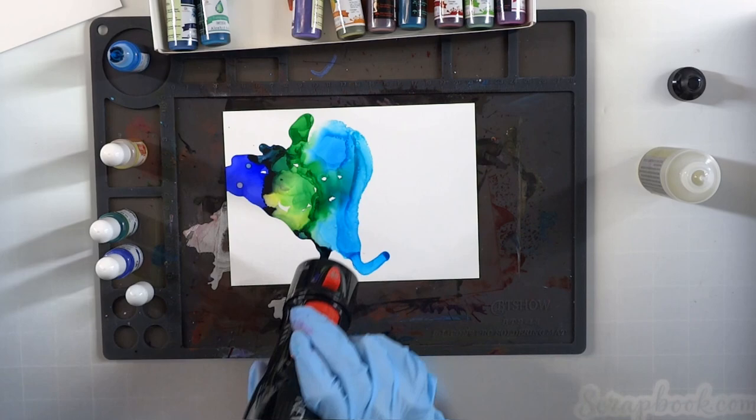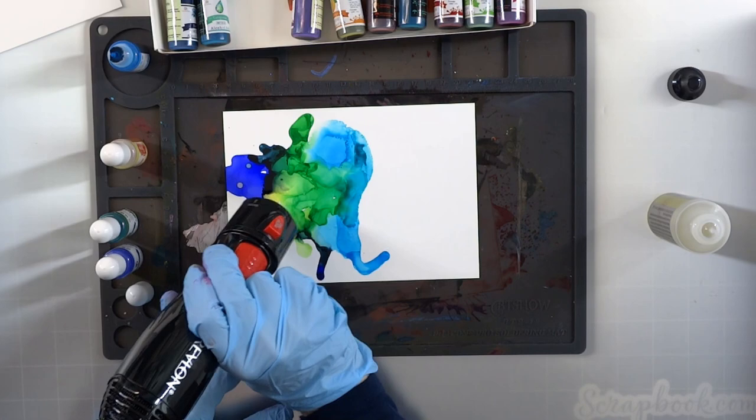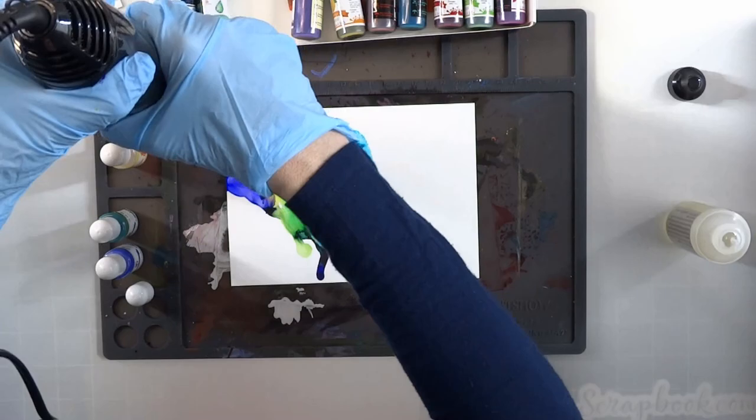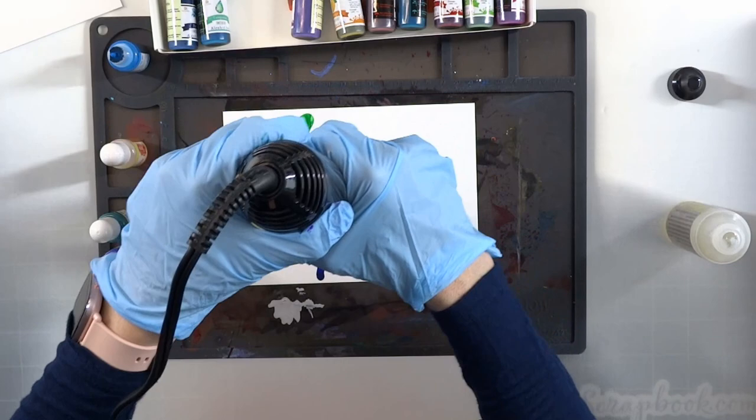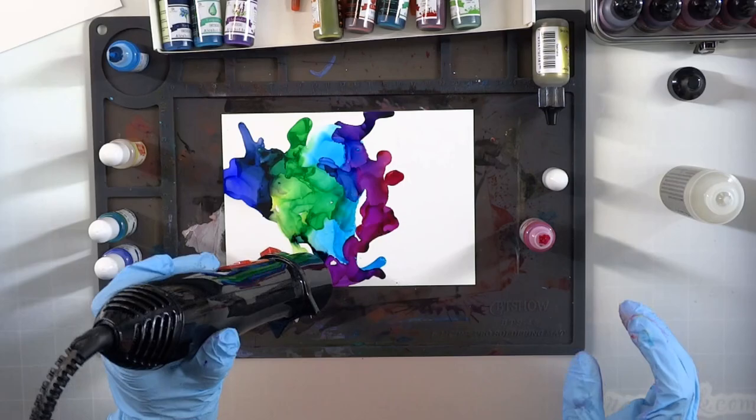I think the more you play with alcohol inks, the more you're going to find the techniques that you love. It really is just about starting to play. If you are new to this, please don't sit down and think that it has to be perfect. There is no such thing. It's literally going to be different every time and it's just so much fun.